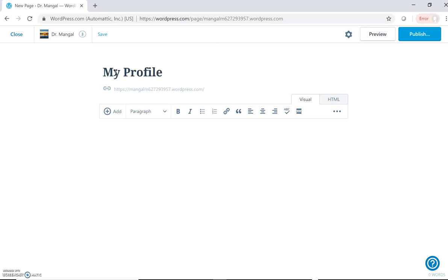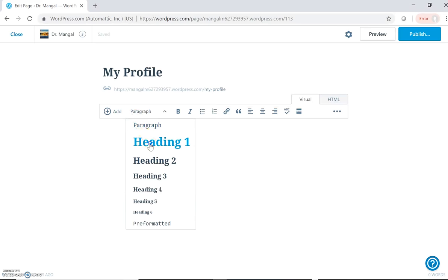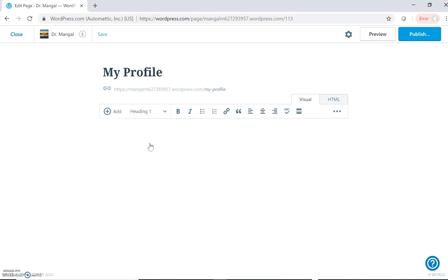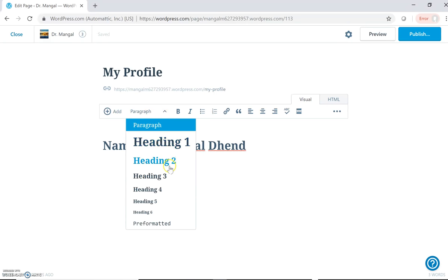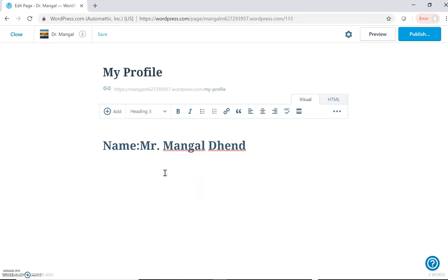Suppose I want to upload my profile, then I can give headings. We can add paragraph headings. Heading one, suppose Name: Mrs. Mangal Dhend. Then I can add various fields by selecting different headings which will be smaller than my name. Suppose Date of Birth: 4th February 1967.